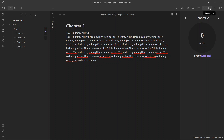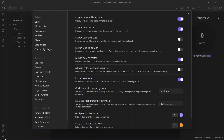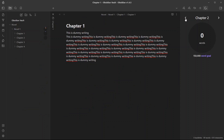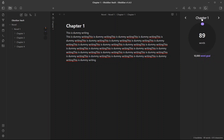You can also configure the Writing Goals plugin to show all of these progresses in a single view. Enable the option 'Display Single Goal View' and all of these will be displayed in one view. For example, Novel One has a 50,000 word goal, chapter one has a 10,000 word goal, and chapter two has a 15,000 word goal. Now, how do you edit this?